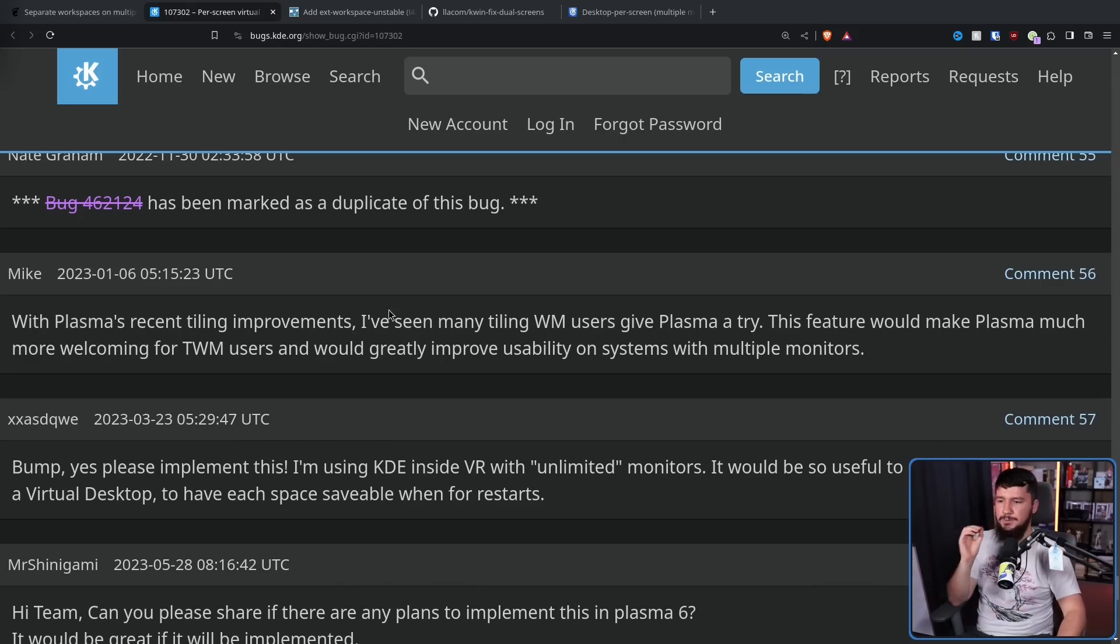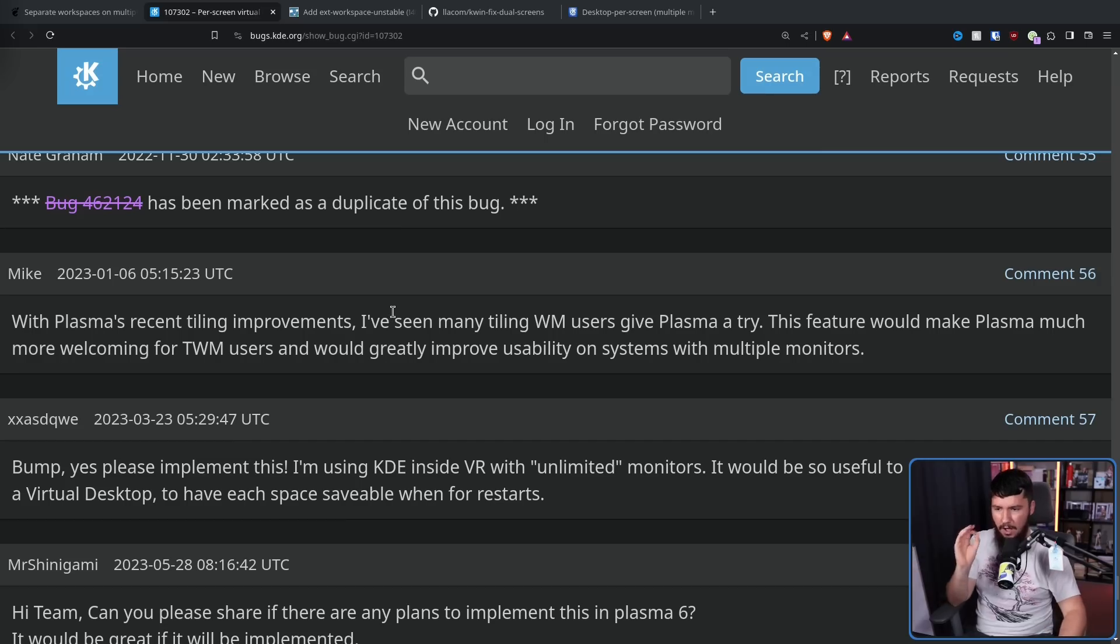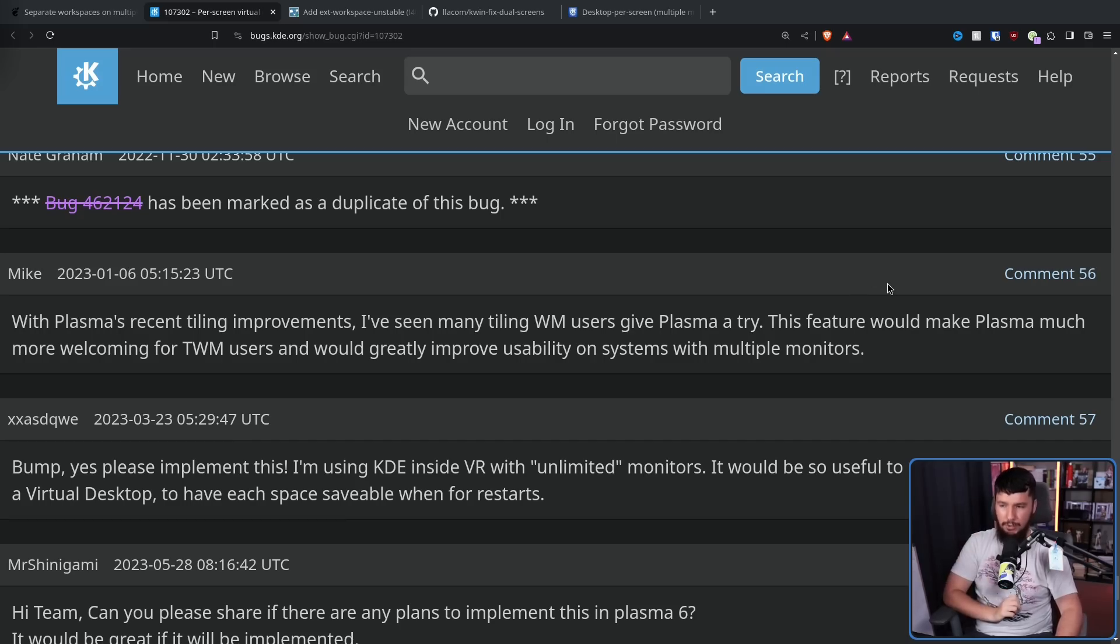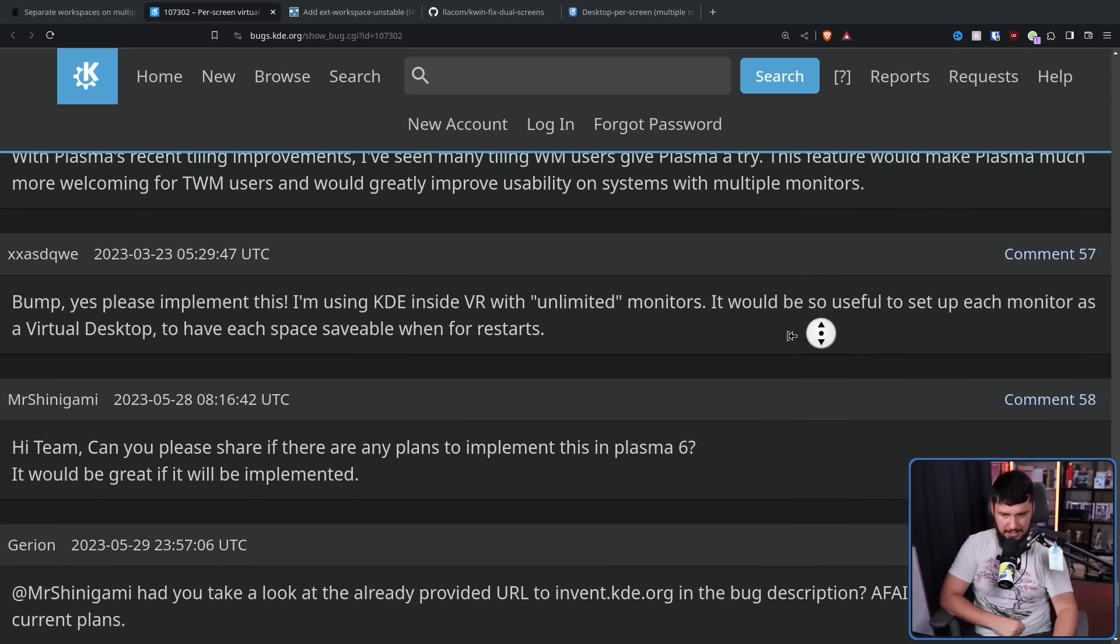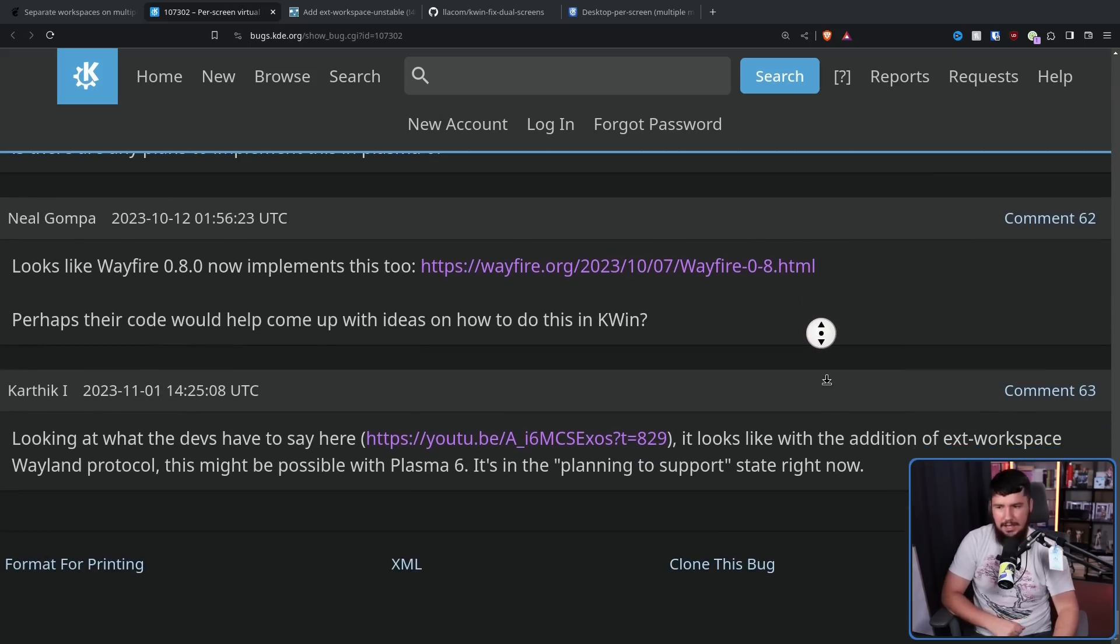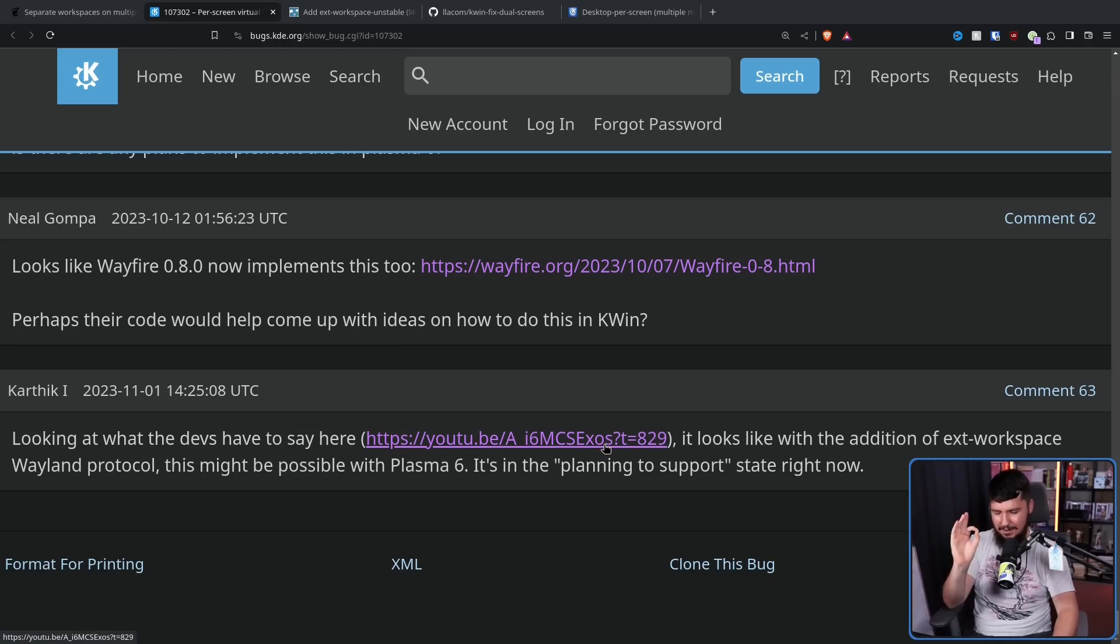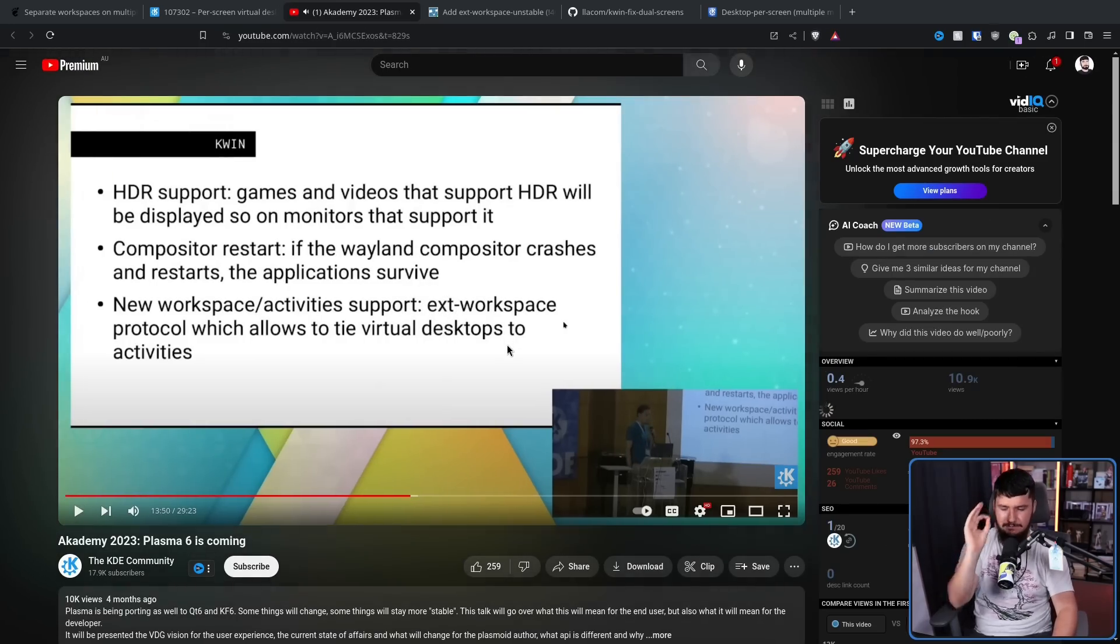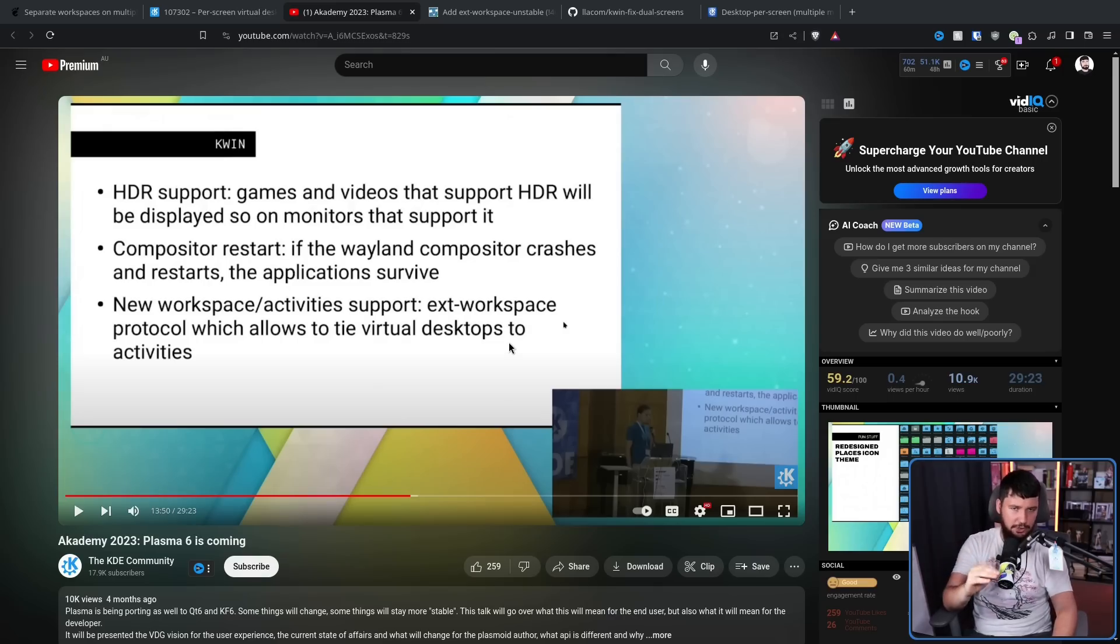Then comes 2023. With Plasma's recent tiling improvements, also known as Breaking Bismuth, and having a native tiling solution, which is not at all tiling, I've seen many tiling window manager users give Plasma a try. This feature would make Plasma much more welcoming for tiling window manager users, and would greatly improve usability on systems with multiple monitors. Then, as you would expect from what we've seen before, more users just say, hey, is this going to be implemented? Is this going to happen during Plasma 6, or is it just even worth talking about this anymore? And we do have some little bit of hope. In November of 2023, there was a talk at Akademy, and during this talk, he mentions that it is being considered, and it is being maybe worked on and might happen during Plasma 6. Maybe.